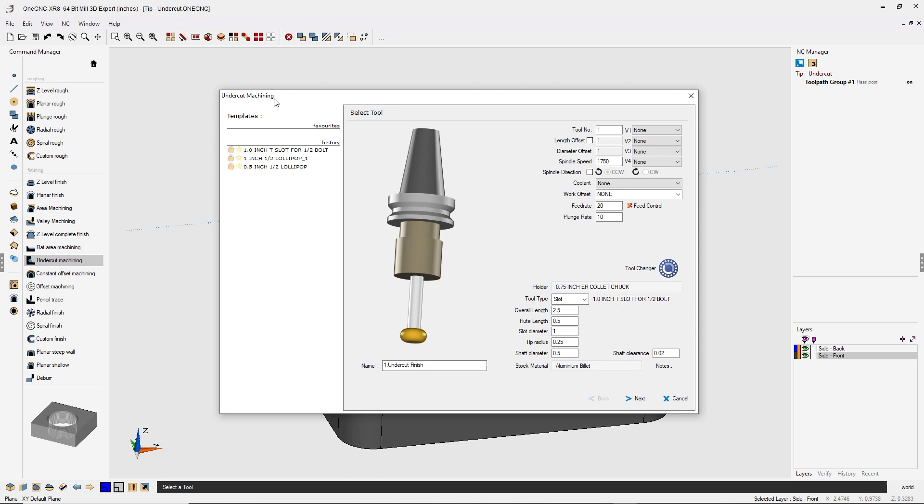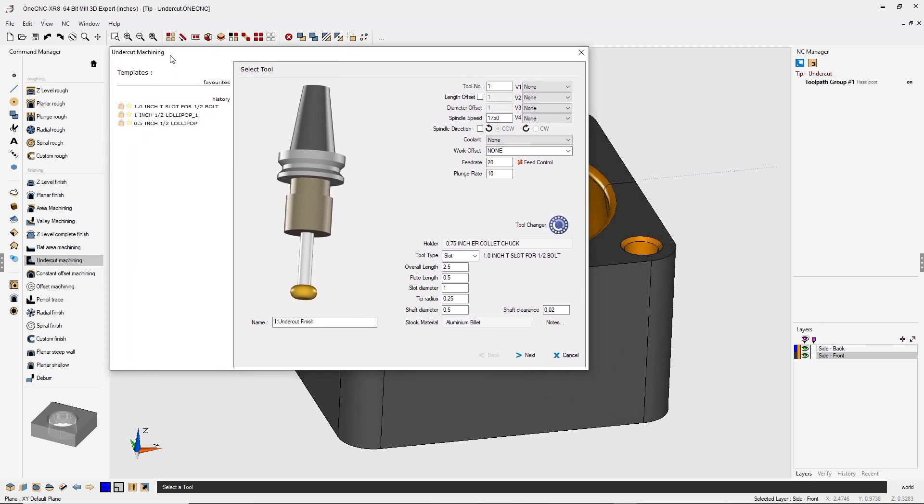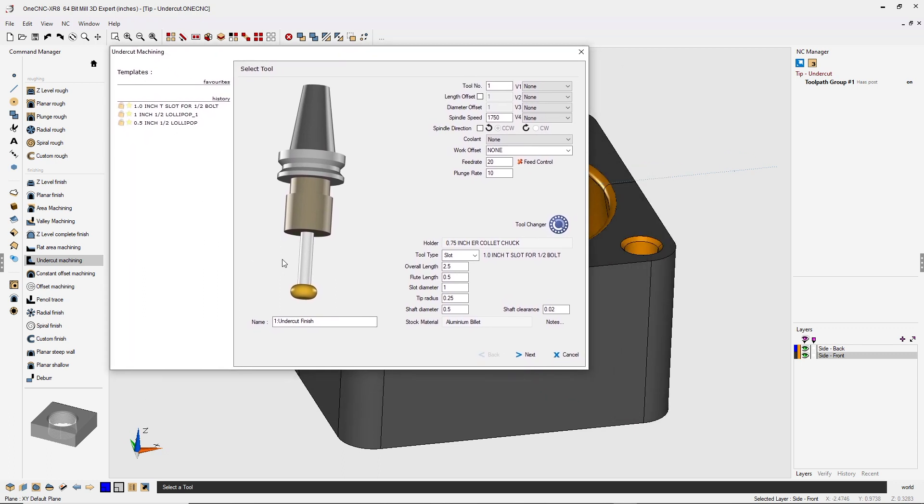Now within the first dialog box, this is where we're going to define our tool. And of course you can use a lollipop tool if you'd like, or you can use a slotting tool or a slot tool with a tip radius. In fact, that's what I'm using here.